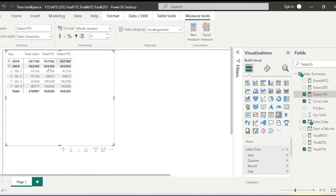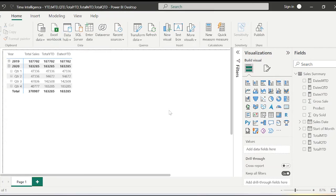Hope you liked this video and have a good understanding of the difference between TOTALMTD and DATESMTD, TOTALQTD and DATESQTD, and TOTALYTD and DATESYTD. Thank you for taking the time to watch this video.